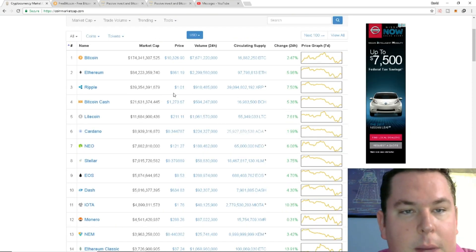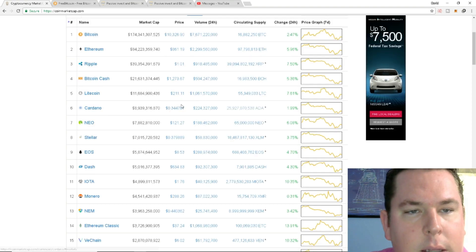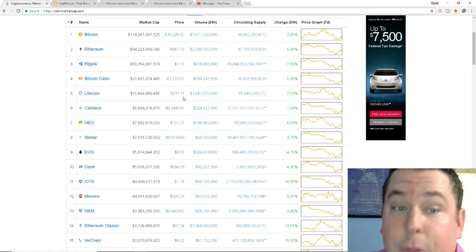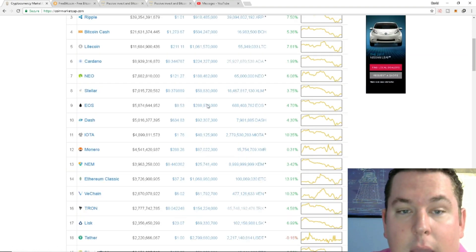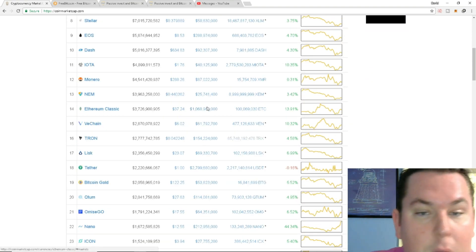Ripple is up 10 cents, Ethereum is up about $60, Litecoin is up about $30 and so it's a very sexy market.